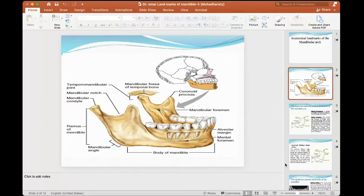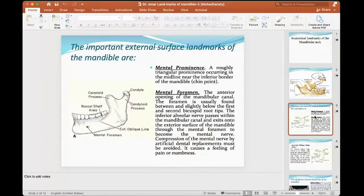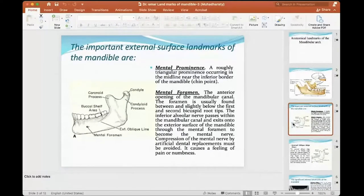By knowing these landmarks normally, I can get benefit from them. But it's possible that some of the landmarks are involved in the denture preparations — involved in the insertion of our dentures. We have these landmarks; previously I spoke about the mental prominences, which are roughly triangular prominences in the midline near the inferior border of the mandible. We also have the chin area.